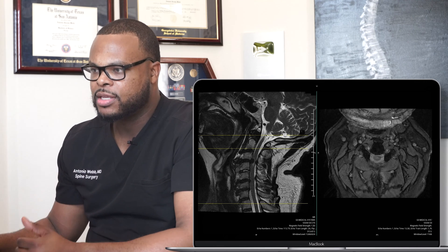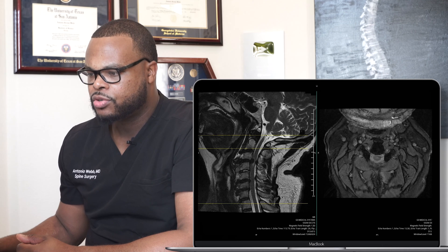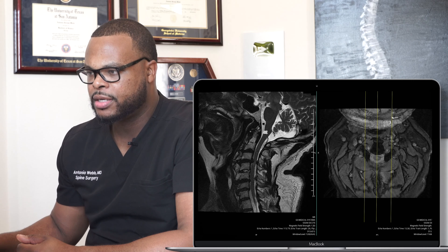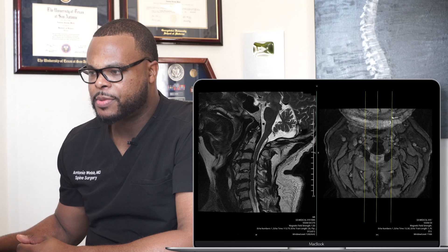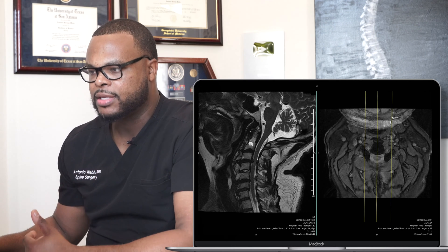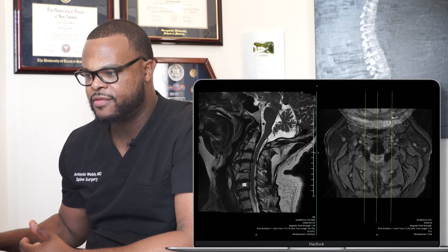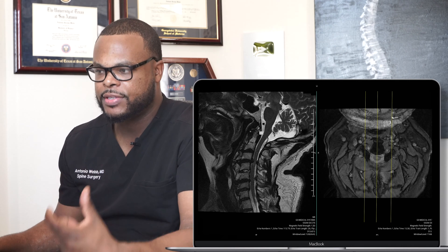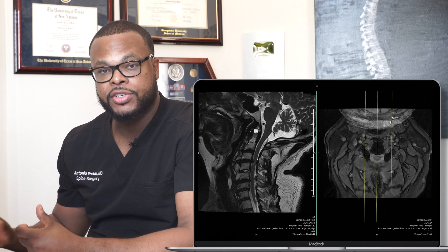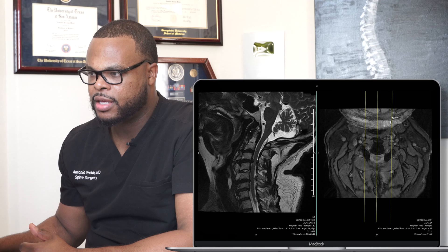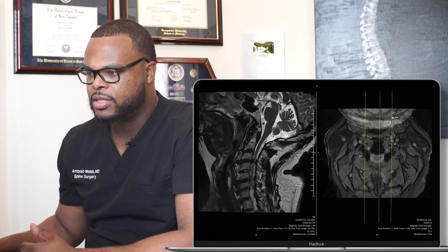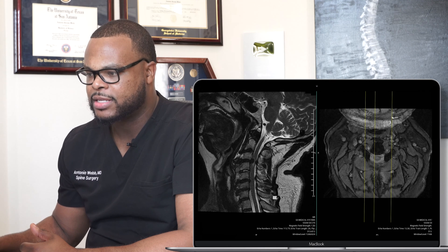A little bit of anatomy — this is the base of the brain right here. The spinal cord starts at the base of the brain and is this dark structure right here. This is the front of the spine, this is the back. These are the vertebral bodies: C2, C3, C4, C5, C6, C7. Then we start getting into the thoracic spine. You have seven cervical vertebrae. The top two function for rotation of your neck. This is C2, this is the odontoid process. And this is what you can feel on the back of your neck — the spinous process.